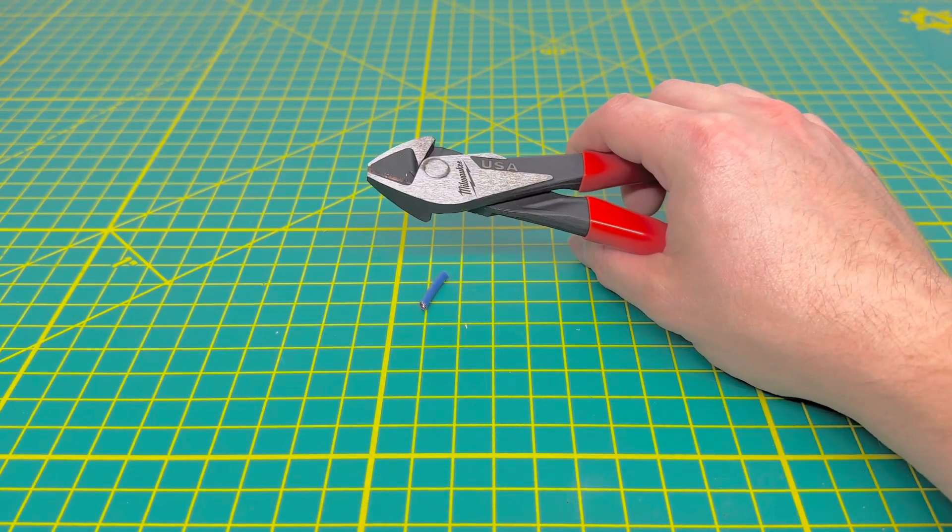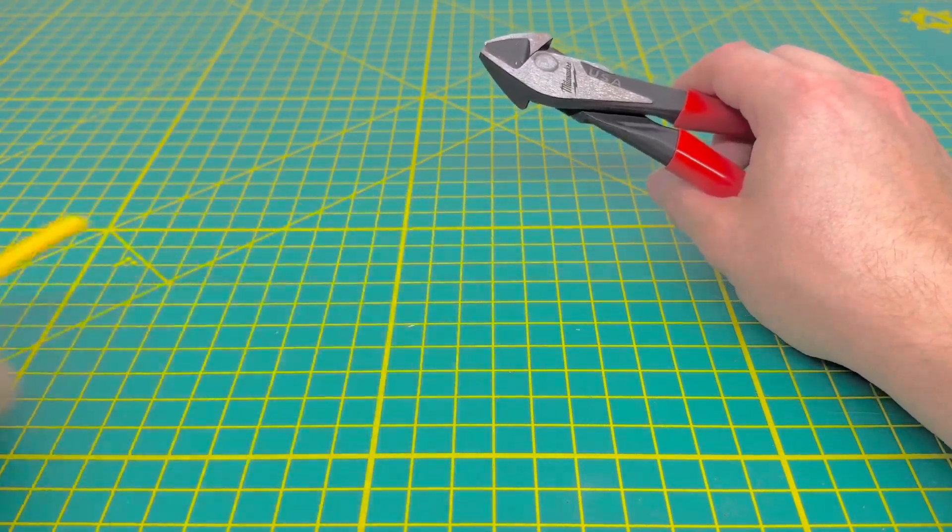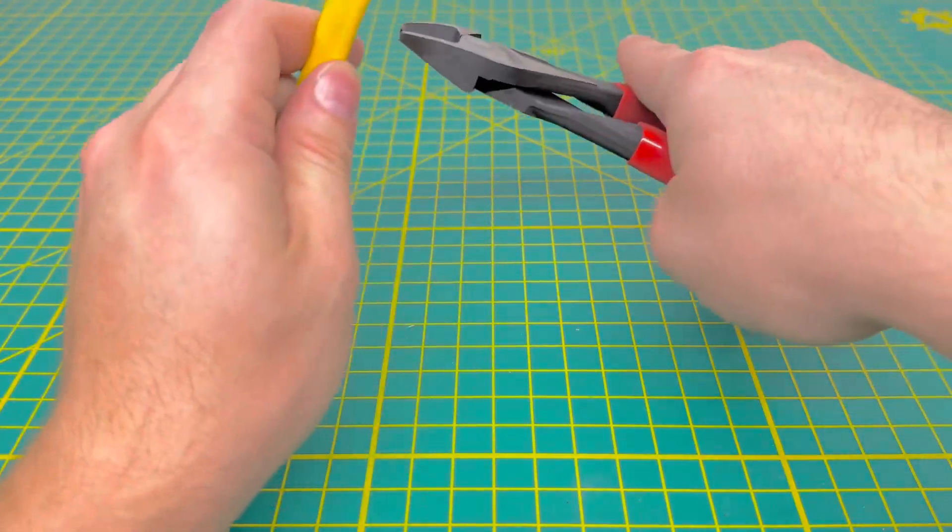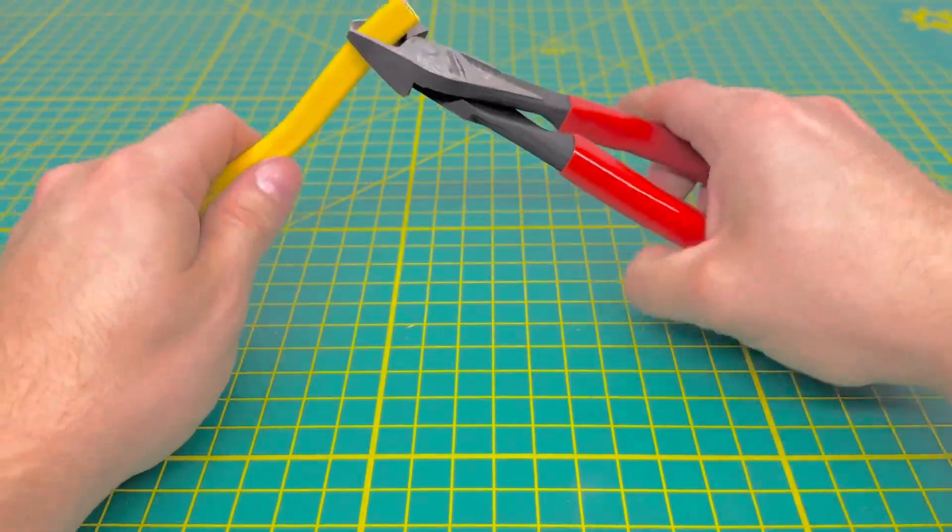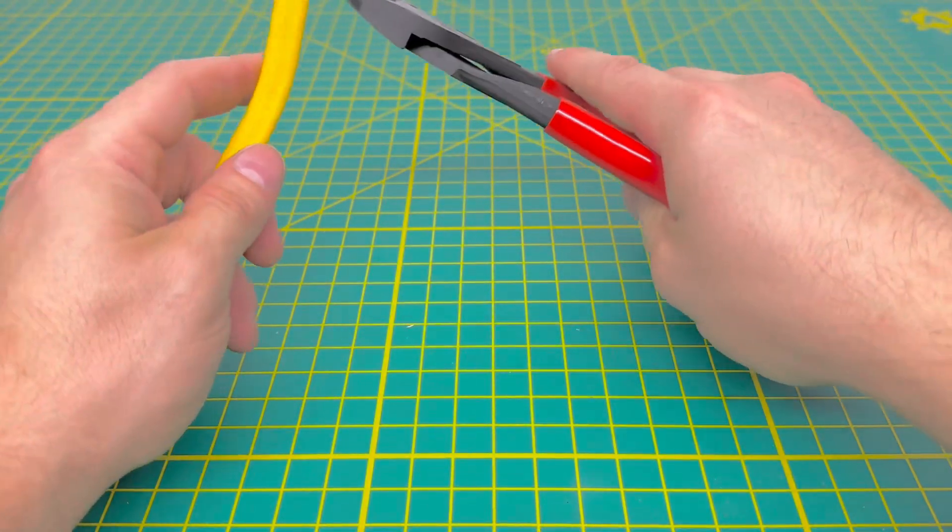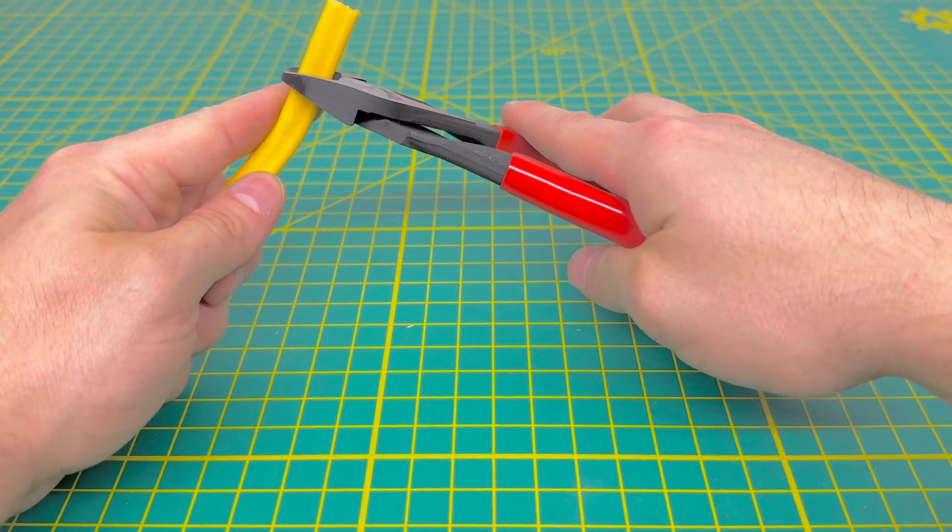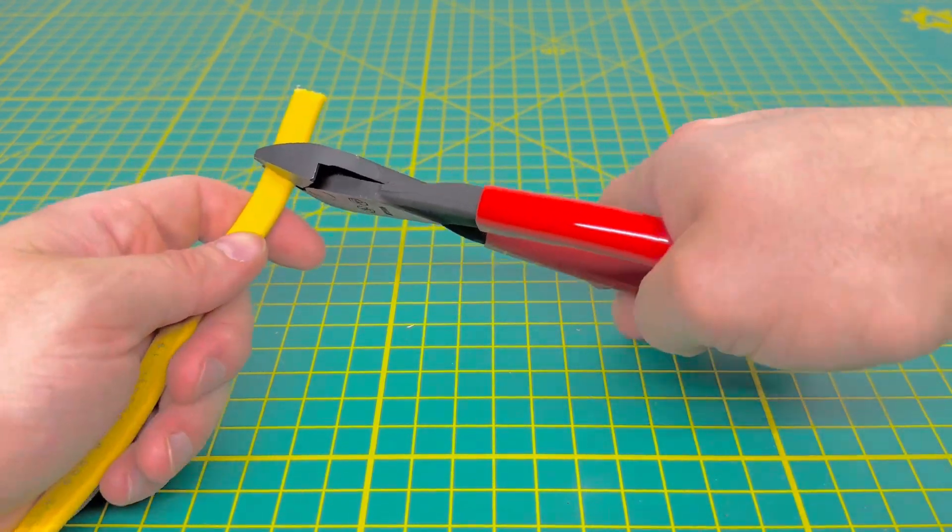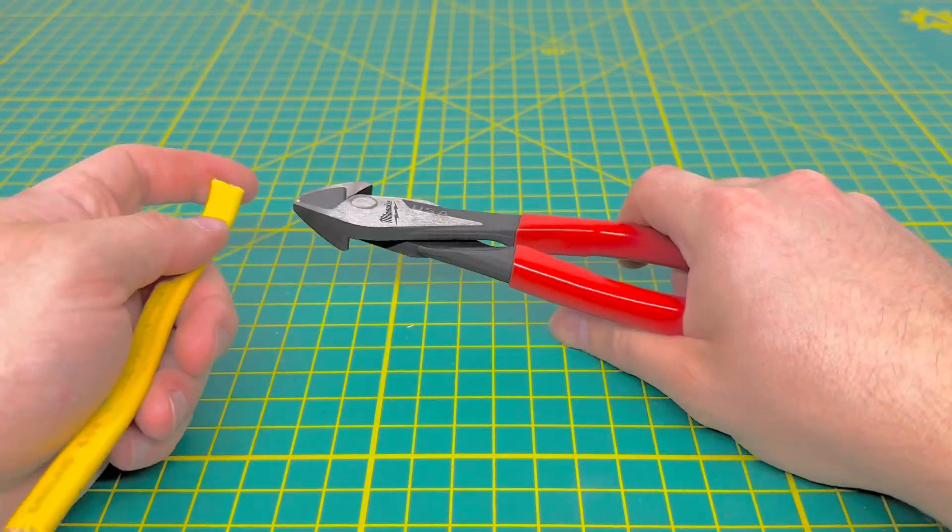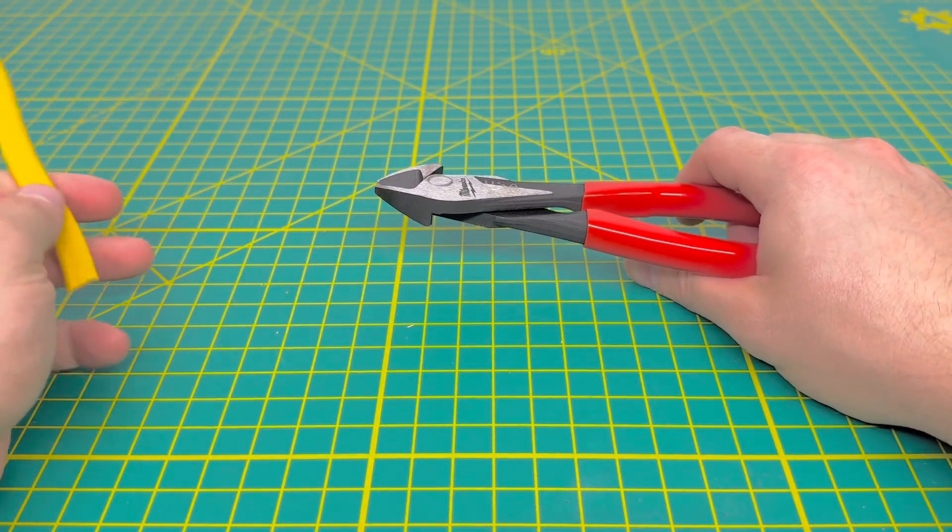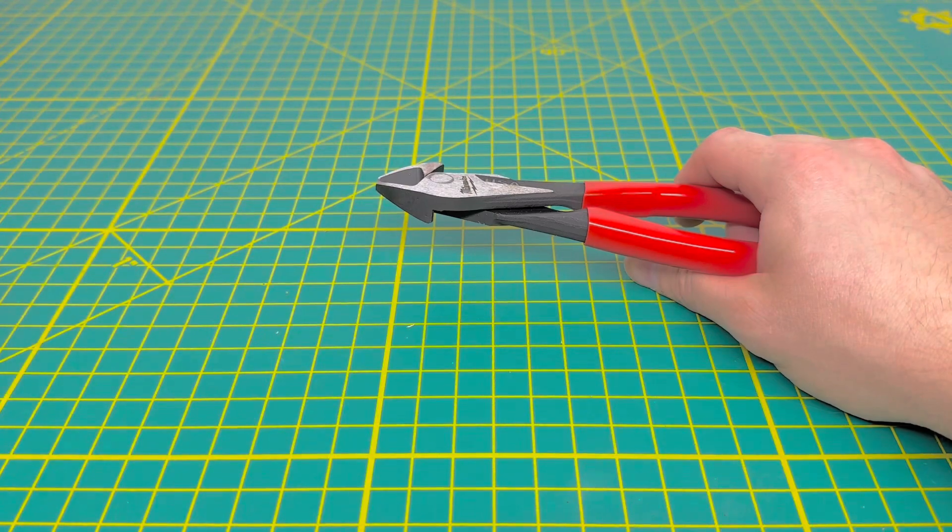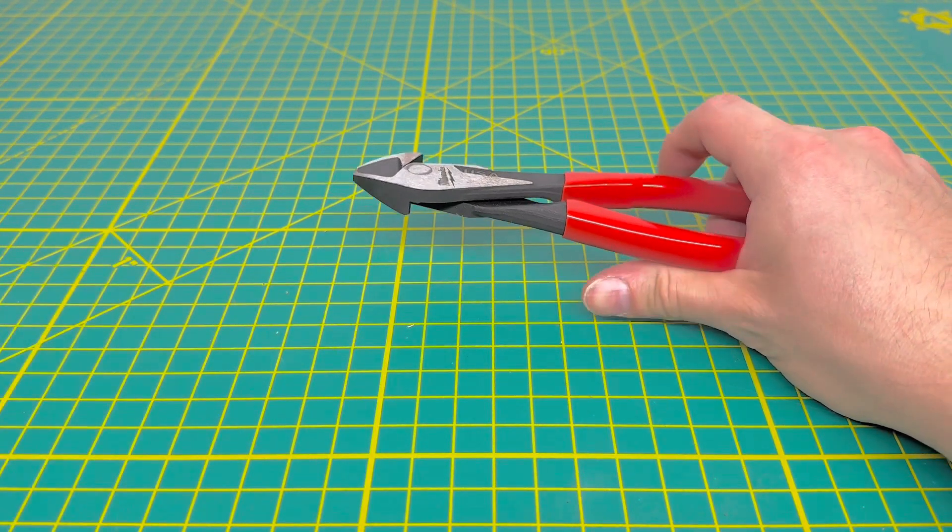Now we're going to bring in some Romex wire here, some 12-2 with ground, and see if we are able to cut through this one-handed, which I would assume we are. And you can definitely cut it one-handed. And you just heard, it'll shoot the Romex flying. So it does have no issue cutting through that 12-2 ground Romex, which is nice.